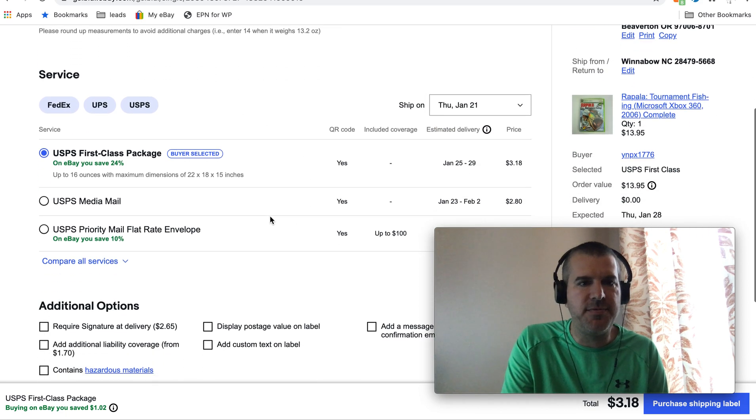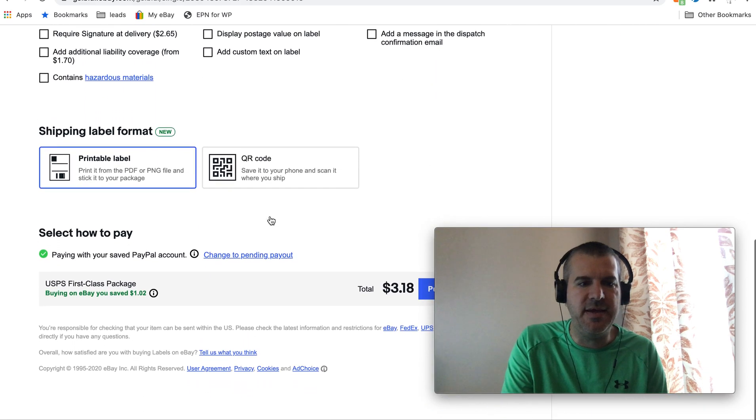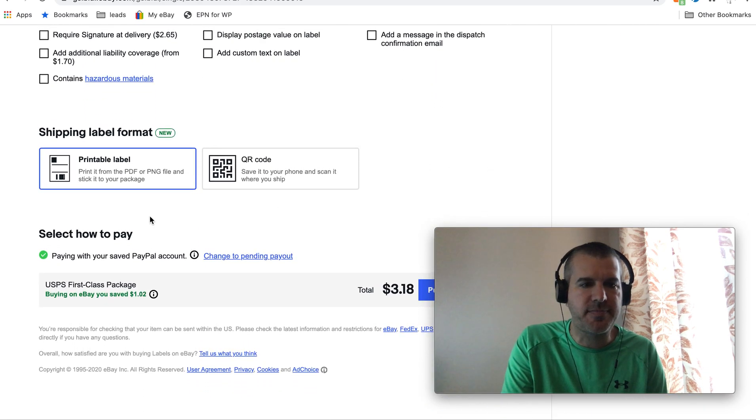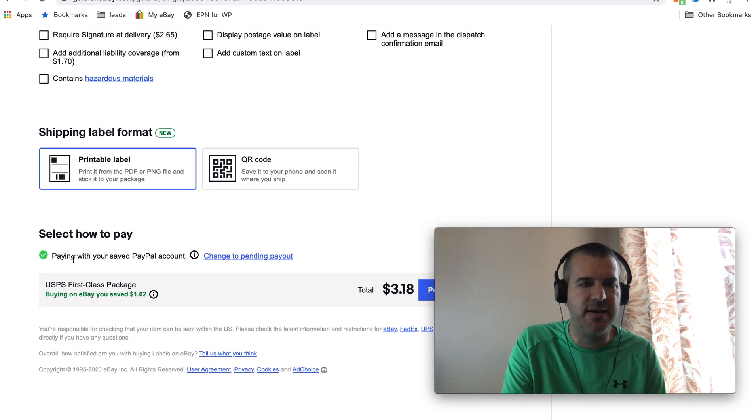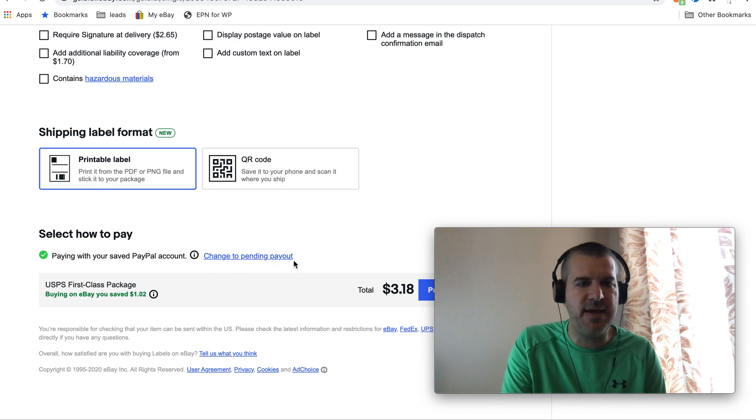Then if you scroll down to the bottom of this page, select how you pay. It'll show paying with your saved PayPal account. Change to pending payout. Click that and it will actually remember that setting from then on.